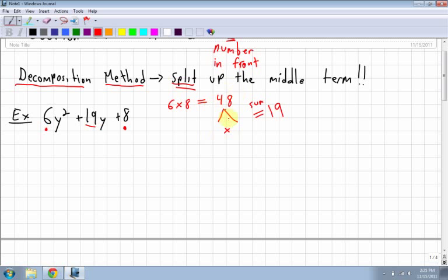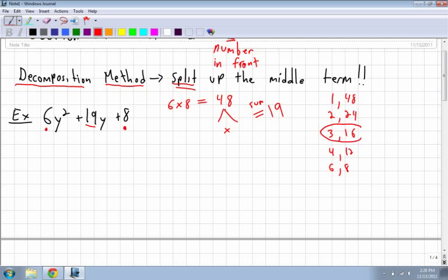I think of factors of 48: 1 and 48, 2 and 24, 3 and 16, 4 and 12, 6 and 8. I look for ones that actually add up to 19. 1 and 48 — no. 2 and 24 — no. 3 and 16: if I add both those together, they add up to 19. You don't have to write these out every time, but it does help. Since everything is positive, both factors stay positive: 3 and 16.